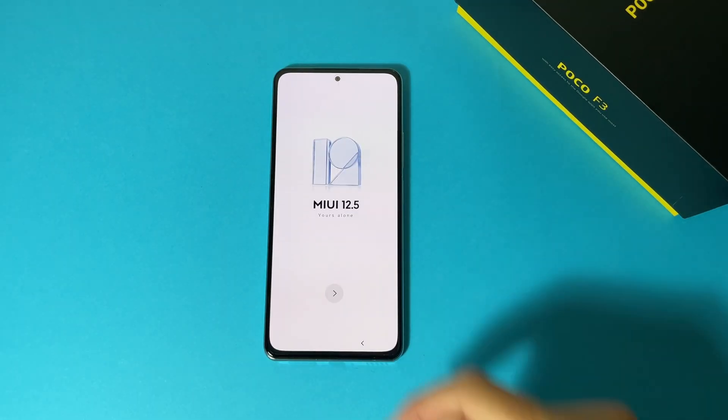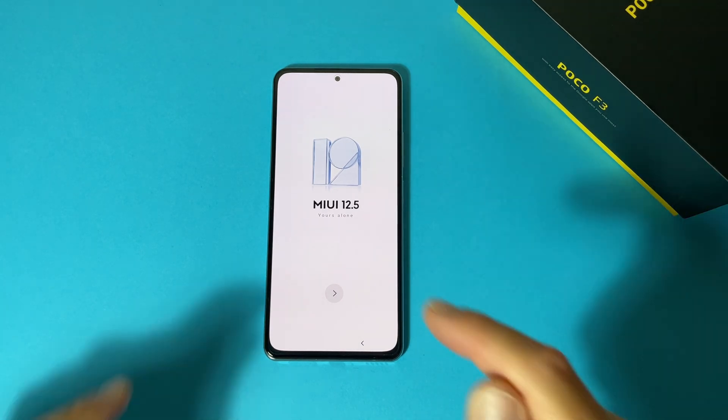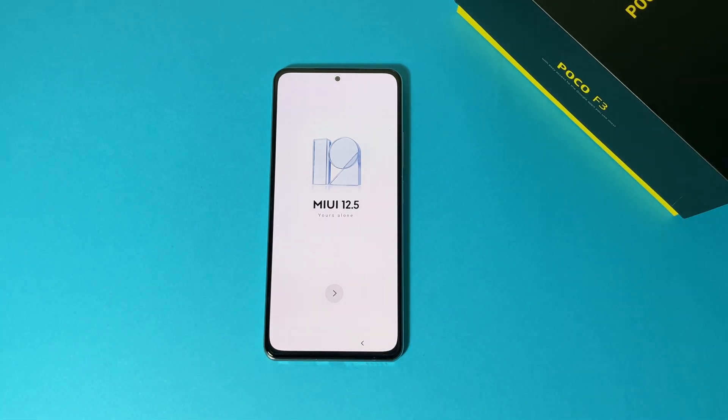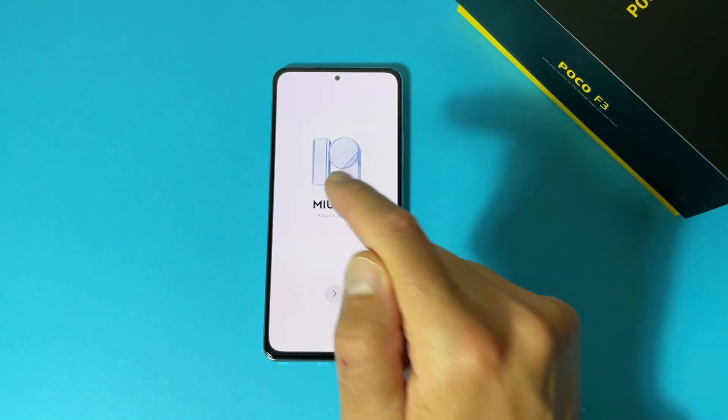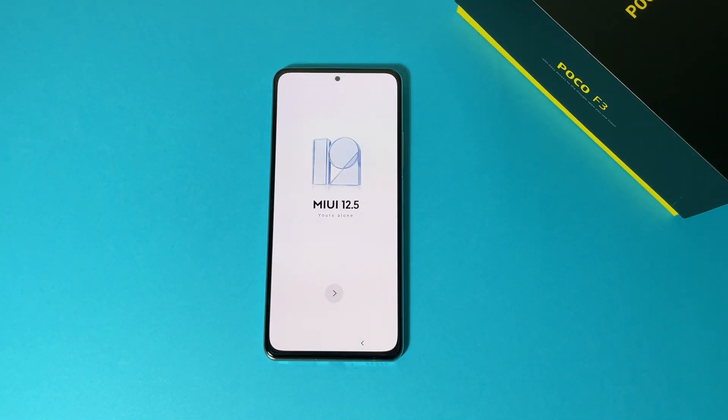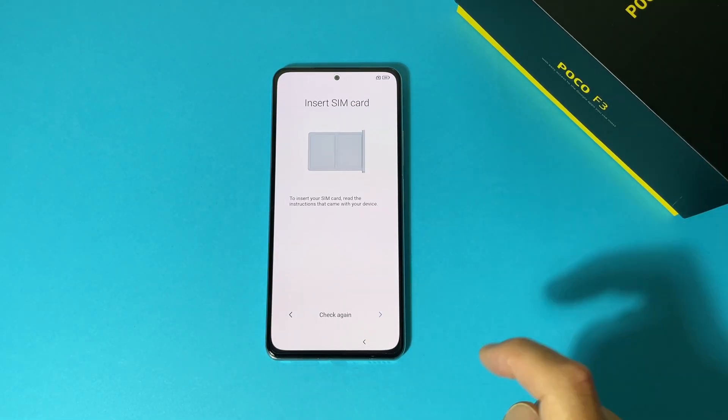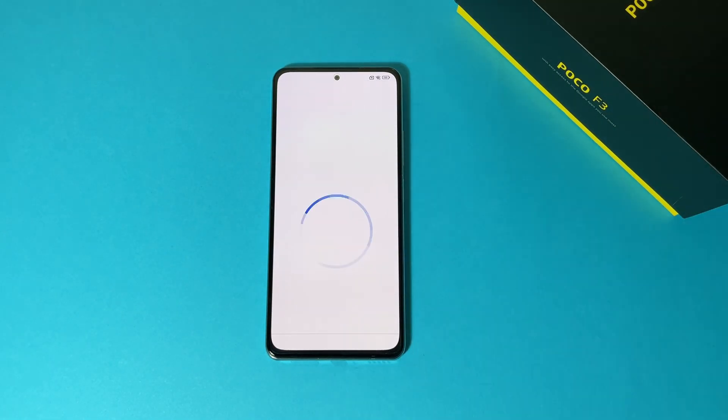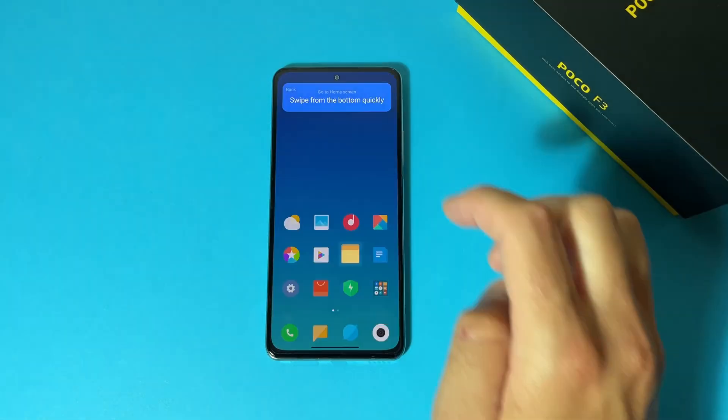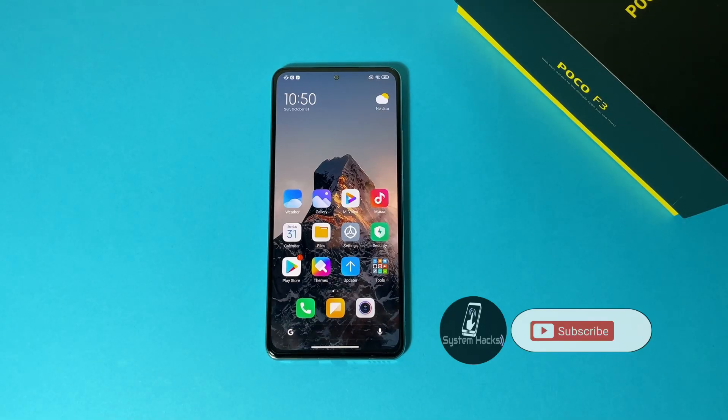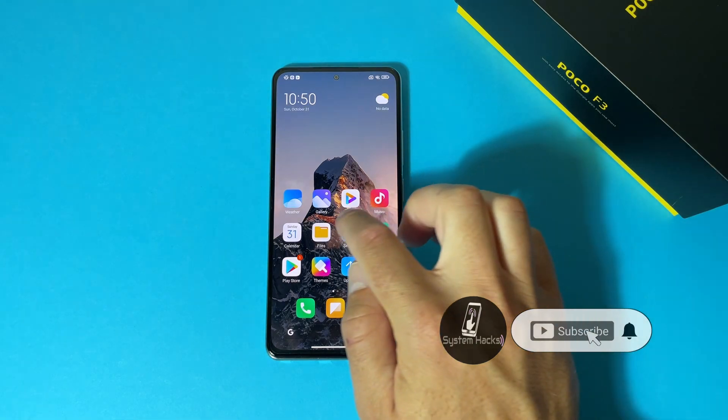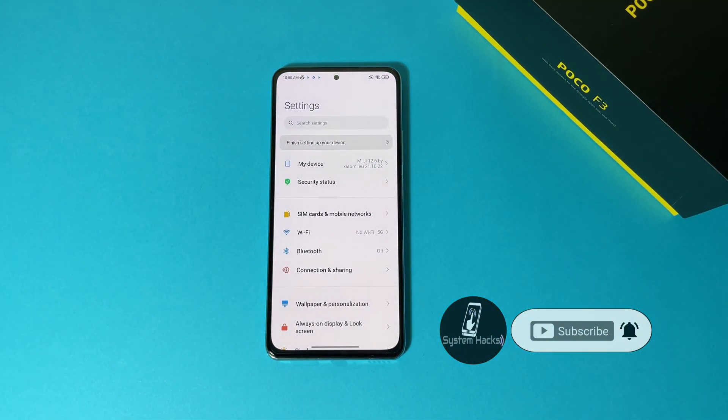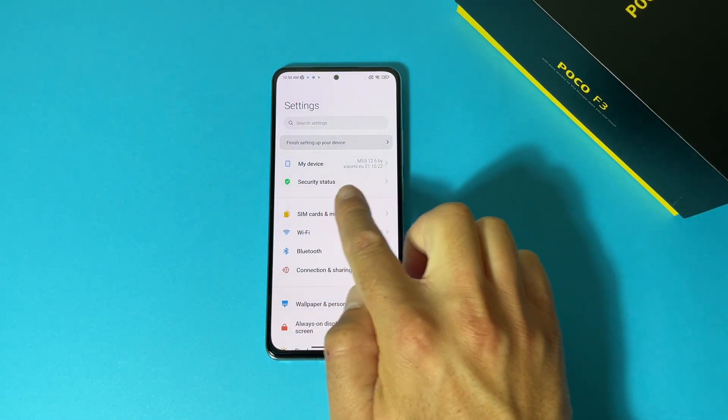And now I will go through the setup process and will show you that this device is using Android 12. Sadly as I already told you, it is still using MIUI 12.5.